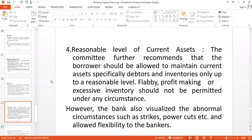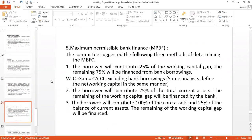Banks also visualize abnormal circumstances such as strikes, power cuts, or any other contingency. As a future credit manager, you have to consider all realistic situations. There are also some guidelines related to maximum permissible bank finance, though they are not universal — as a credit manager, you should be aware of these guidelines.